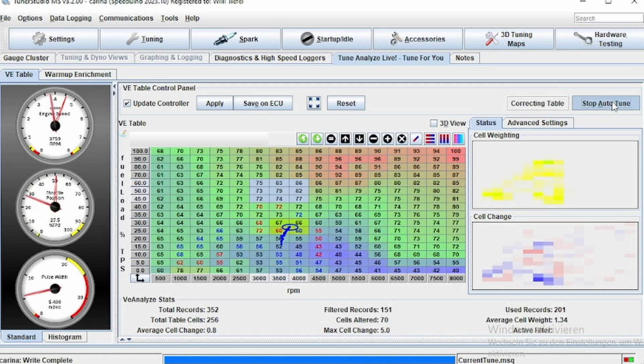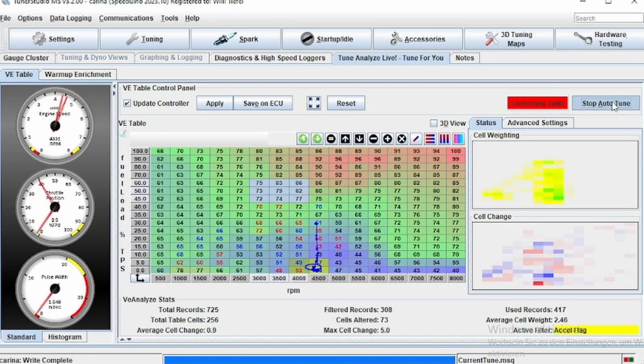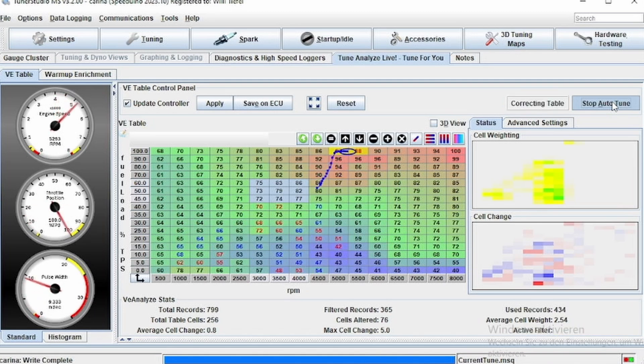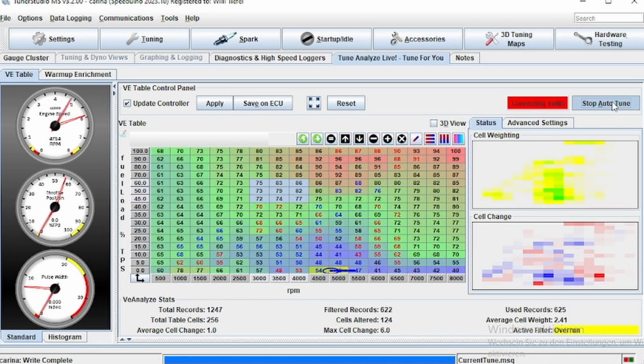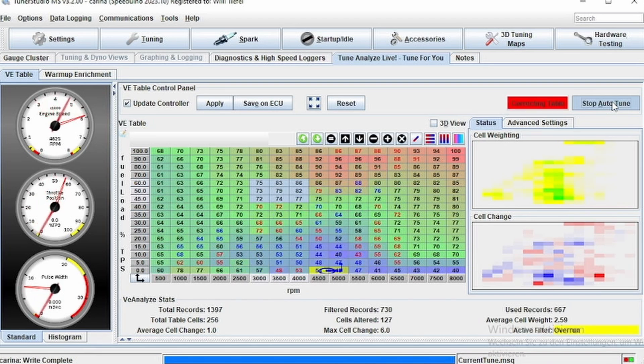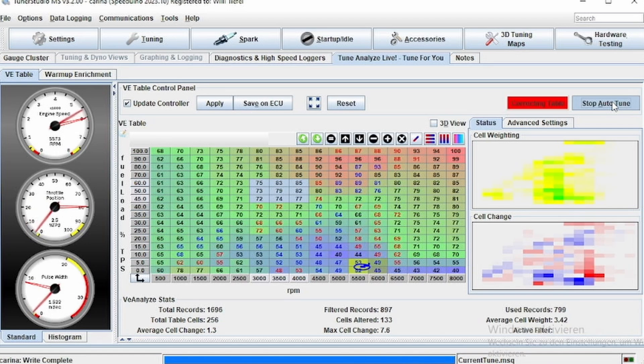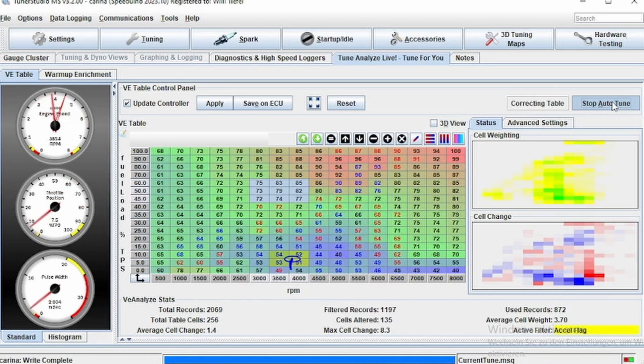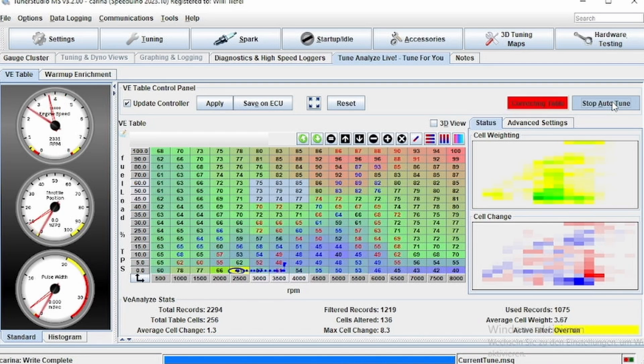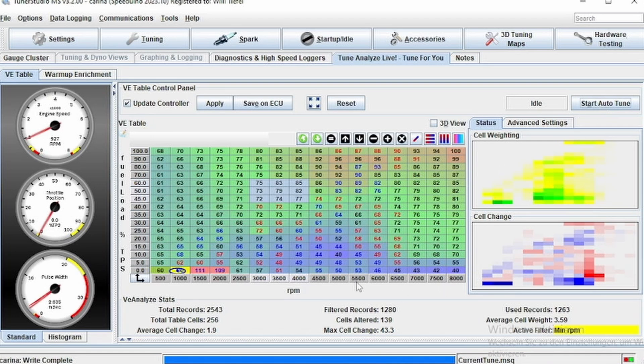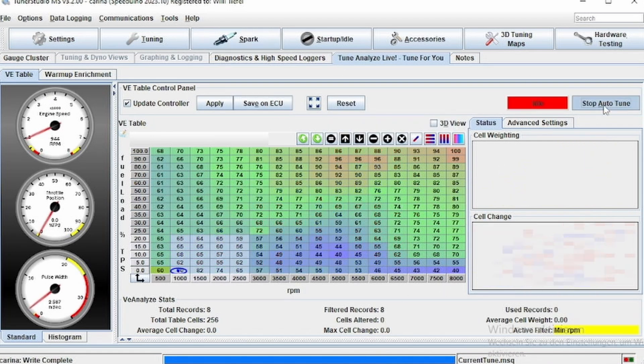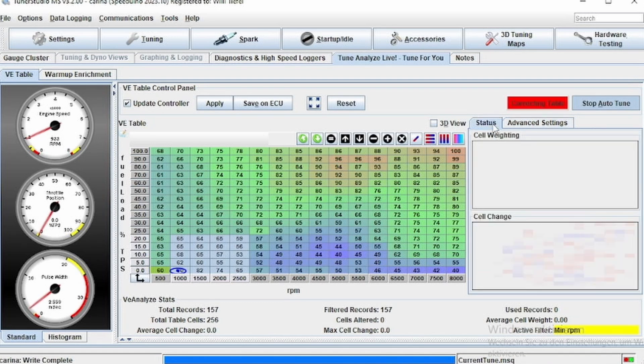As for spark, again I would suggest you look at my earlier video with the detonation cans on how to tune your spark table. This is very important to get right because too much knock or too much detonation can cause a lot of damage in your engine. Tuning that with detonation cans can be, or is probably, the most precise thing you can do because you are sure that no detonation or at least only a limited amount of detonation or noise is happening in your engine.